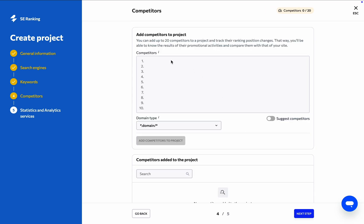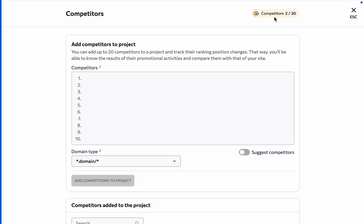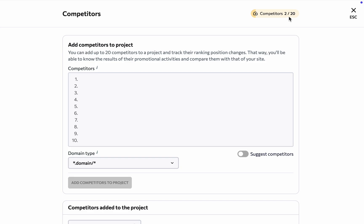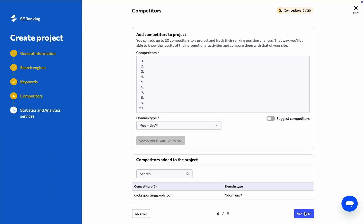Under the Competitors step, you can specify the website's top rivals to start keeping track of how they are ranking for your target keywords, as in the ones we added in the previous step. You can always go back and update this list once the competitive environment changes, but do keep an eye on the number of competitors you can add in total.